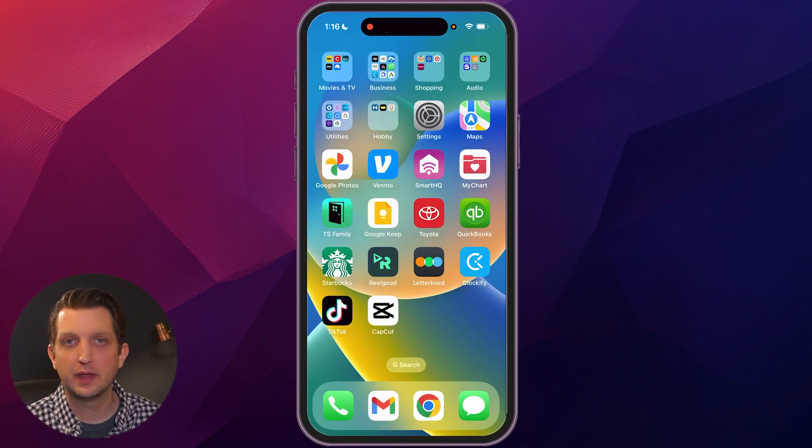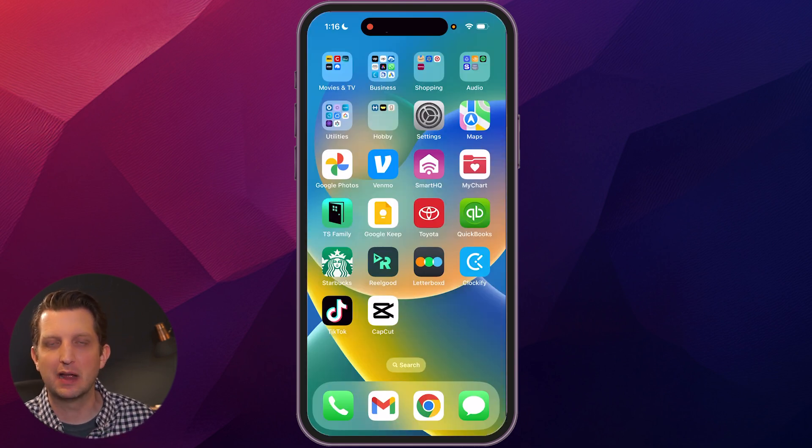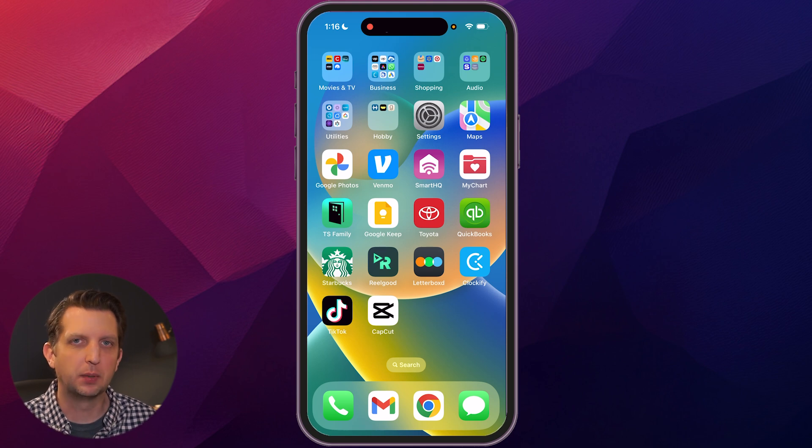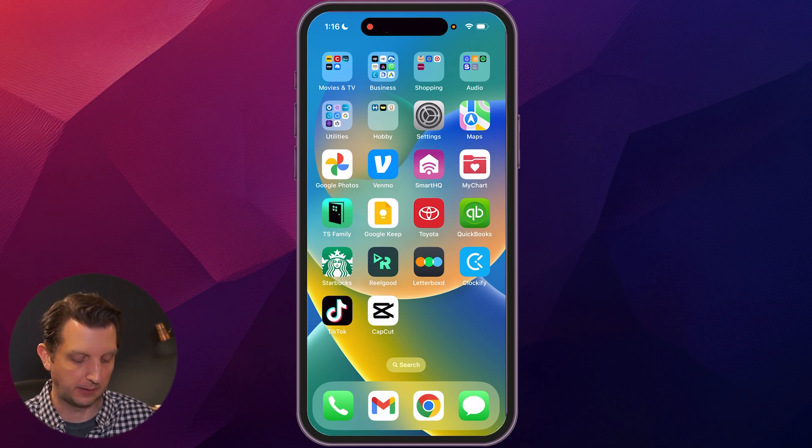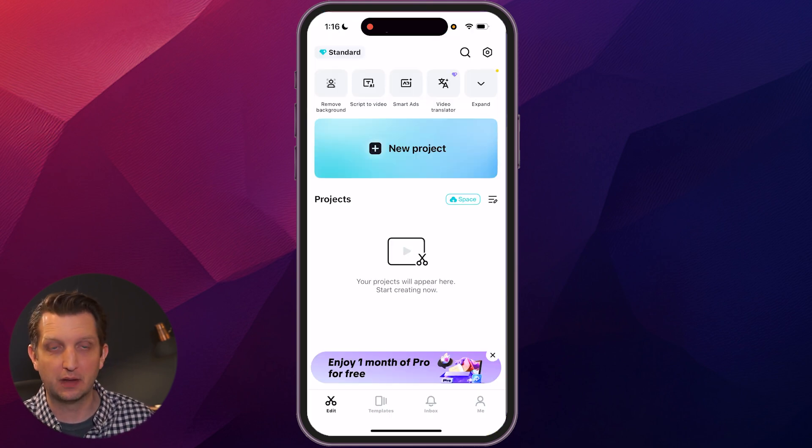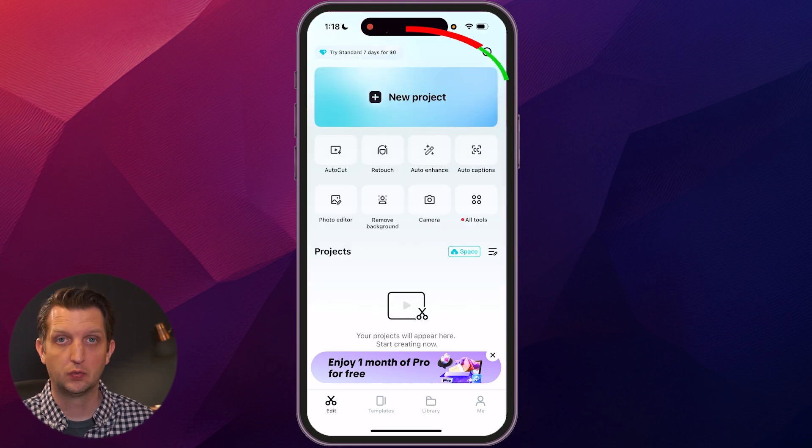Now to do this, you just go to wherever you get your apps and download CapCut. I'll also put a link in the description so you can get it that way. Now I've already downloaded it, so we're just going to open it up here.